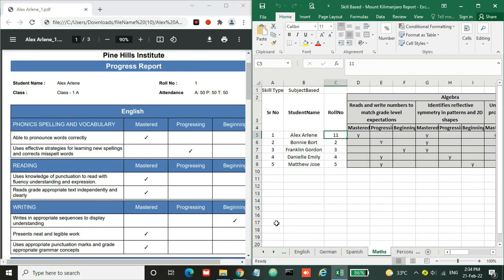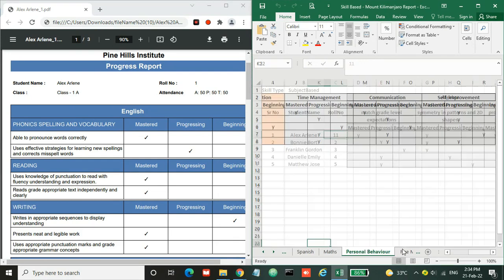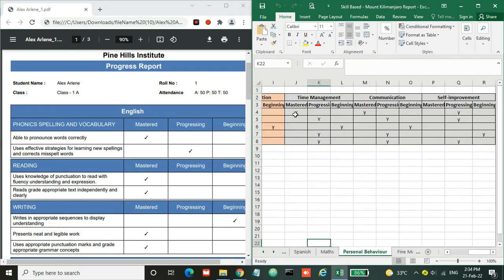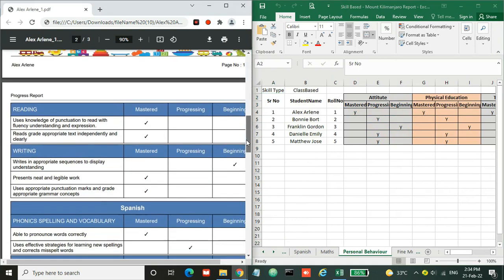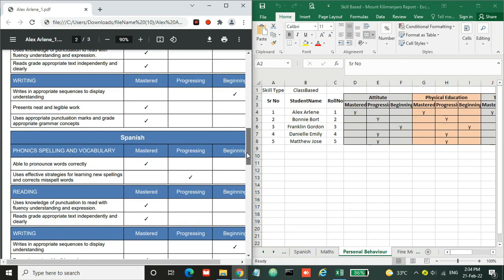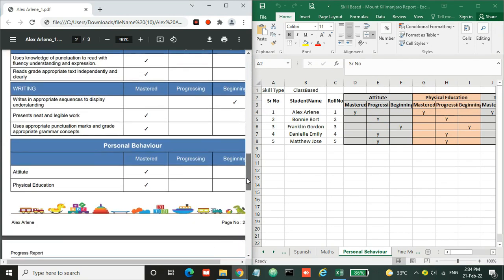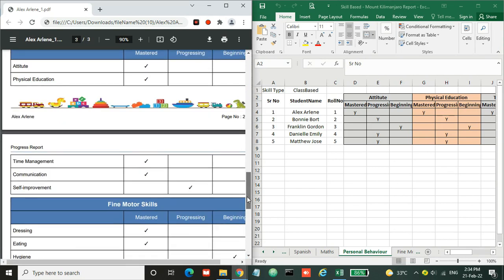Now let's move to personal behavior. In the personal behavior section, these skills are not subject skills, these are class skills. So the class skills are printed over here: attitude, physical education, and some others.